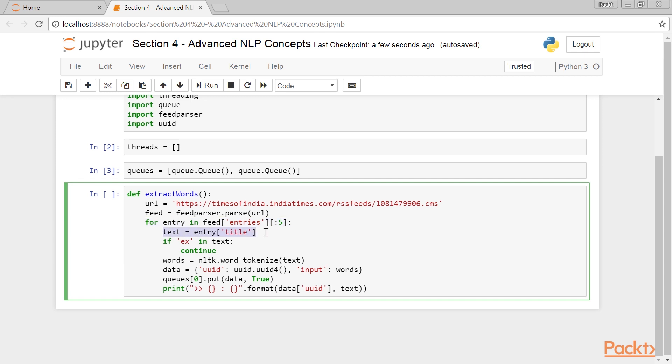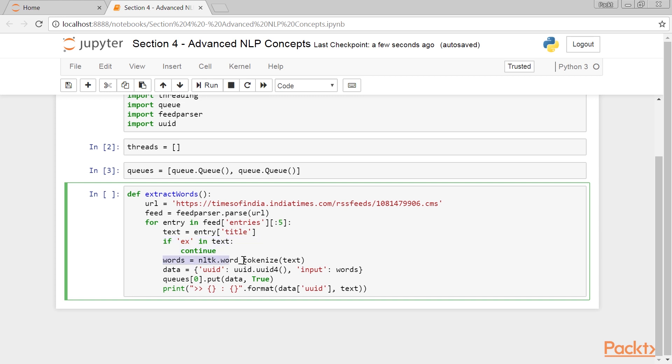The title of the current RSS feed item is stored in a variable called text. This instruction skips the titles that contain sensitive words. Since we are reading the data from the Internet, we have to make sure that the data is properly sanitized. Next thing we do is break the input text into words using the word_tokenize function, and store the result into a variable called words.